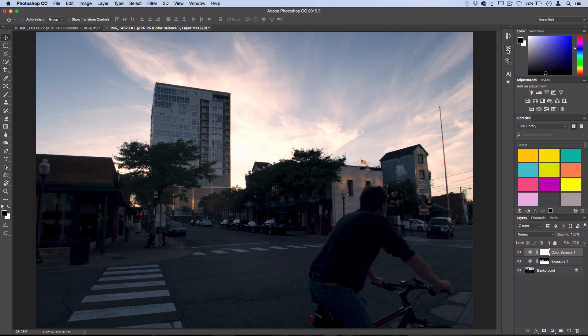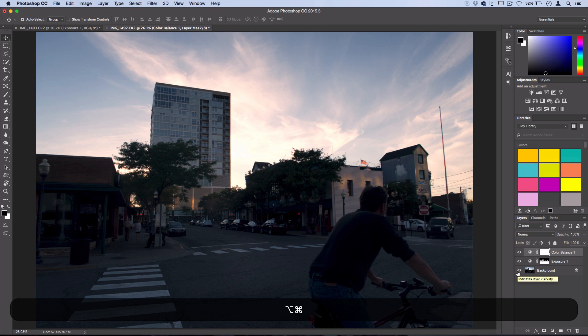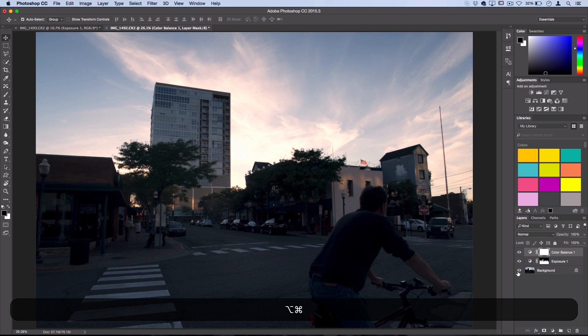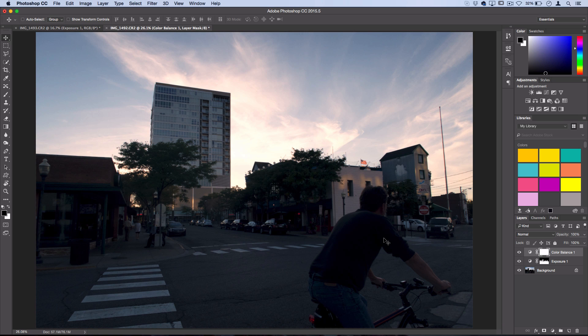So you can see how simple it was, and just to give you guys a good look at a before and after. This is before and this is after, so it's a really subtle effect but in my opinion it does make the photo pop out a little bit more and make the colors pop out at you.